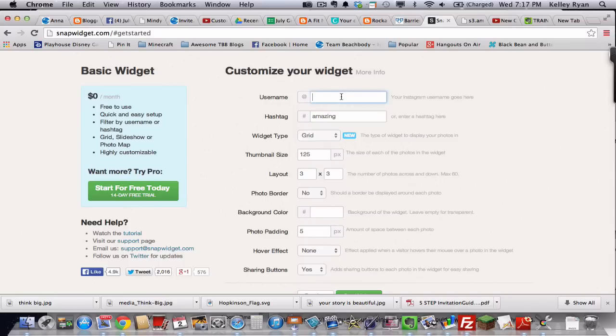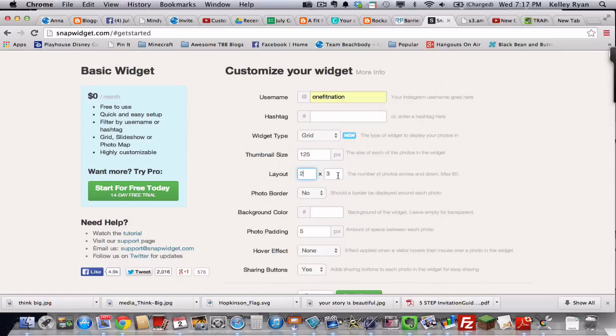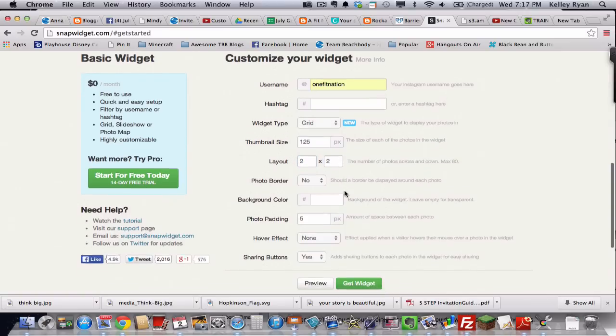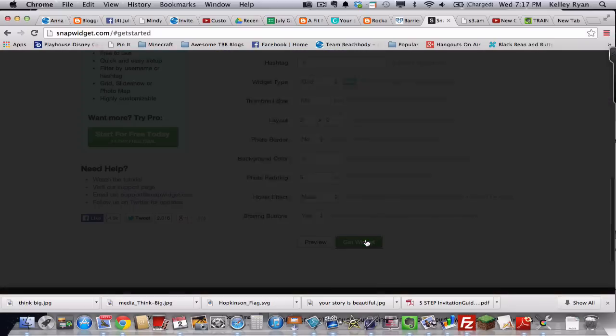You're just going to put in your username. No hashtag because we're going with username. We're going to stick with a grid style. So leave that alone. The thumbnail size is fine. We're going to change the layout to a 2x2. And leave everything else how it is. GetWidget.